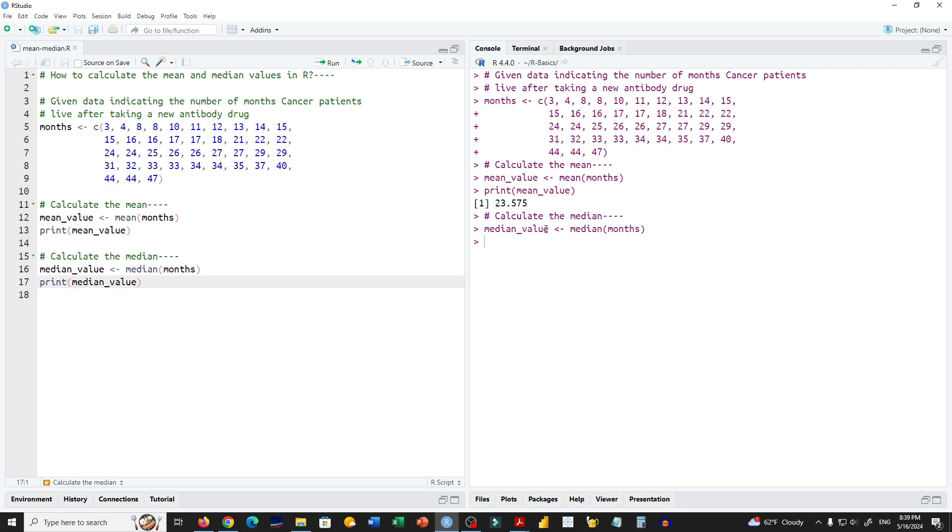We use the print function and print the median value, which is 24. This is how we can calculate the mean and median values in R. I hope this was helpful, thank you for watching.